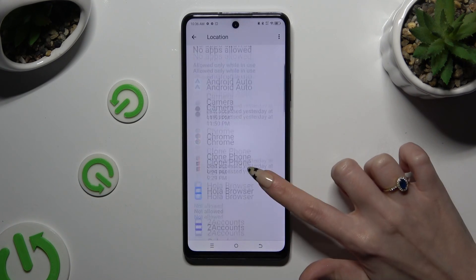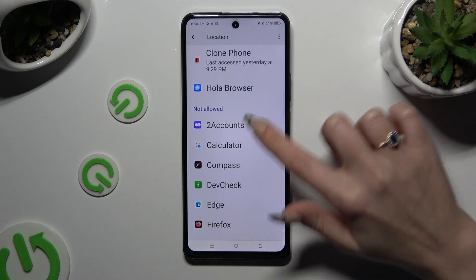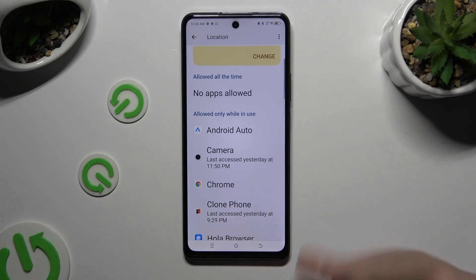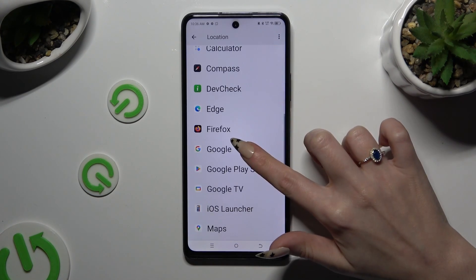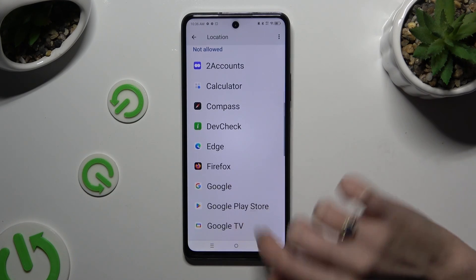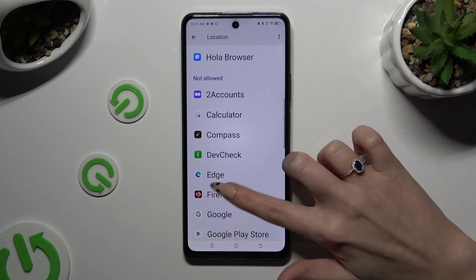Then tap on one of your apps from one of those categories. In my case, Firefox from the not allowed one.